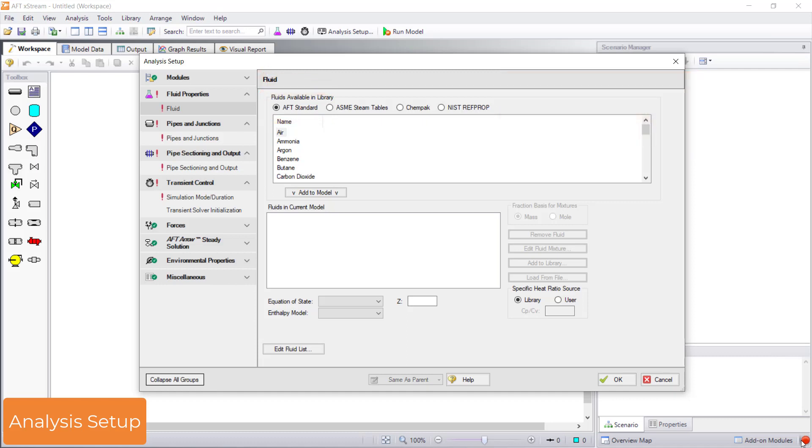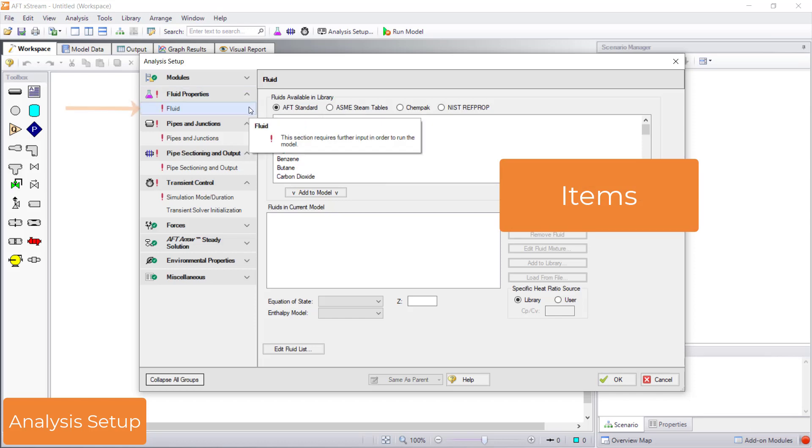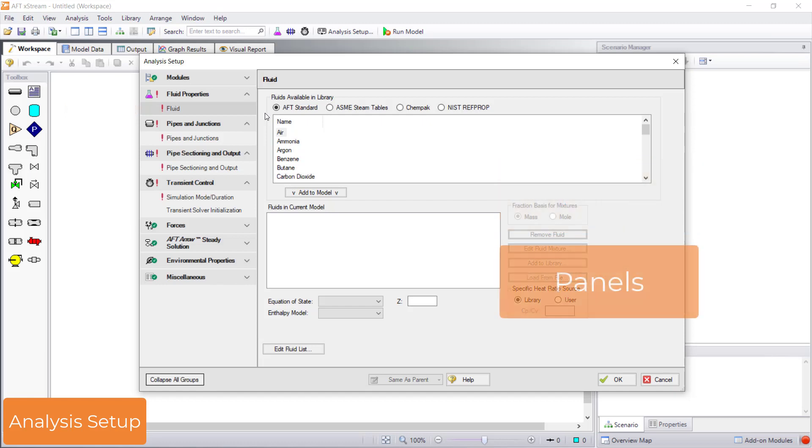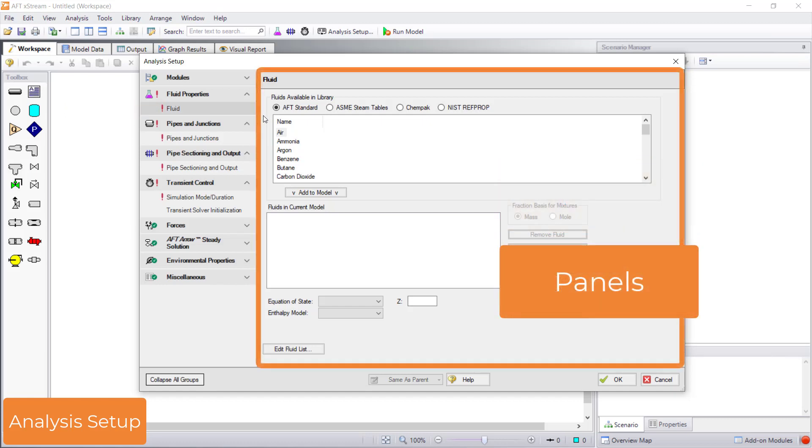Expand a group to see the items in that group. For instance, the fluid properties group has an item for fluid. Click an item to open that item's panel. Clicking the fluid item opens the fluid panel displayed in the main area of analysis setup.